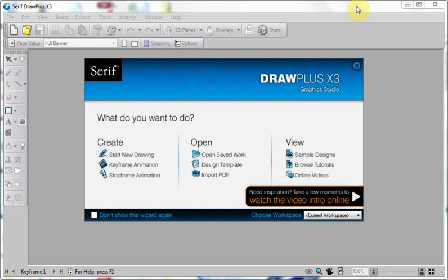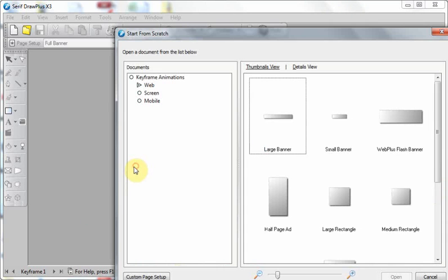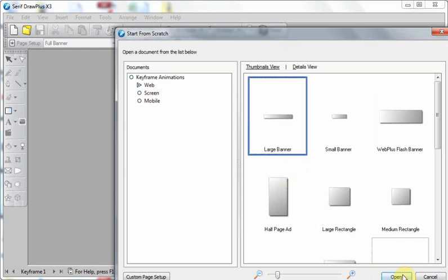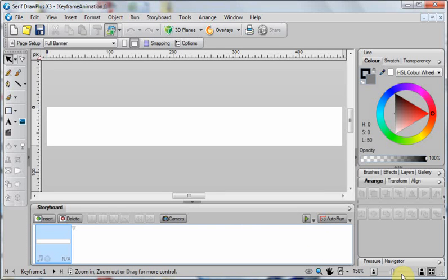So let's have a look at creating a basic keyframe animation. From the wizard here, selecting keyframe and I'm just going to start a large banner animation.